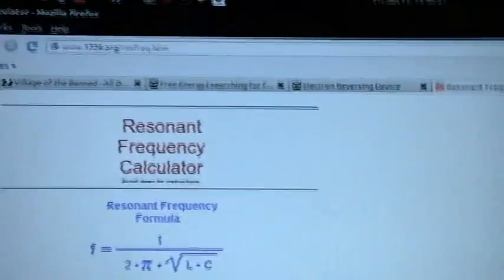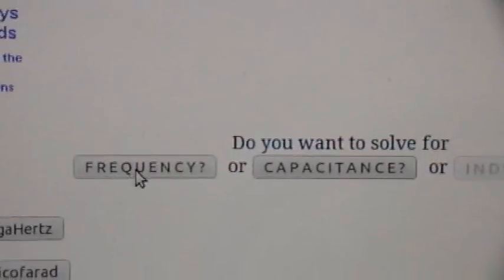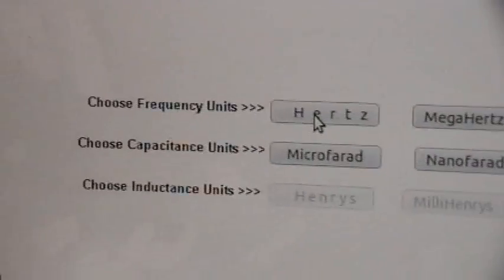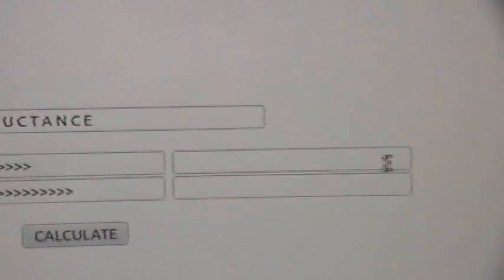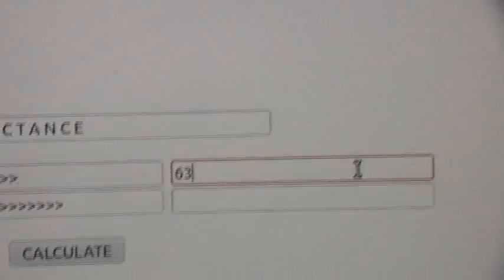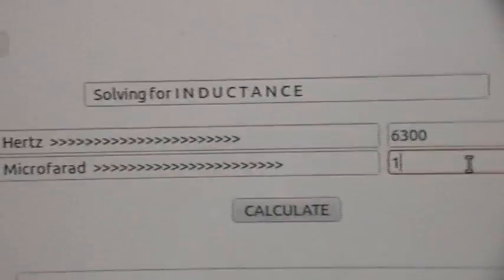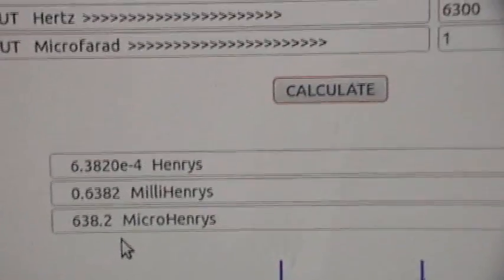So now let's go to the calculator. This is a convenient resonant frequency calculator — there's the formula. I'm going to tell it I want to solve for inductance, using Hertz for the frequency and microfarads for the capacitance. Input frequency is 6,300 Hertz, input capacitance is one microfarad. Now we calculate, and there's our result: 638.2 microhenries.